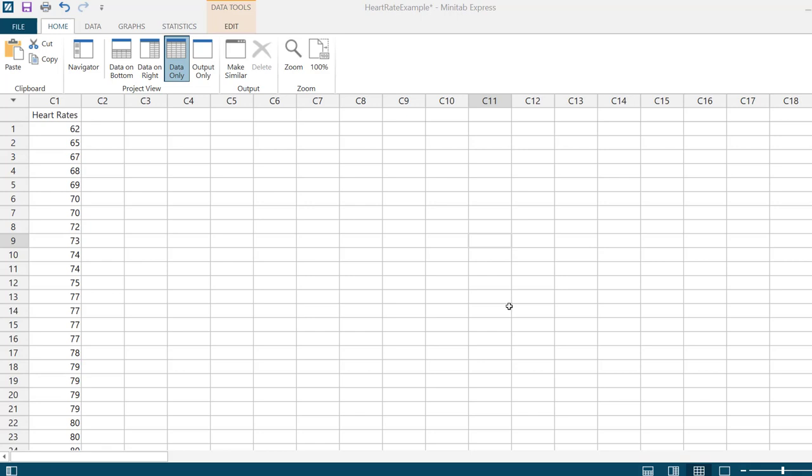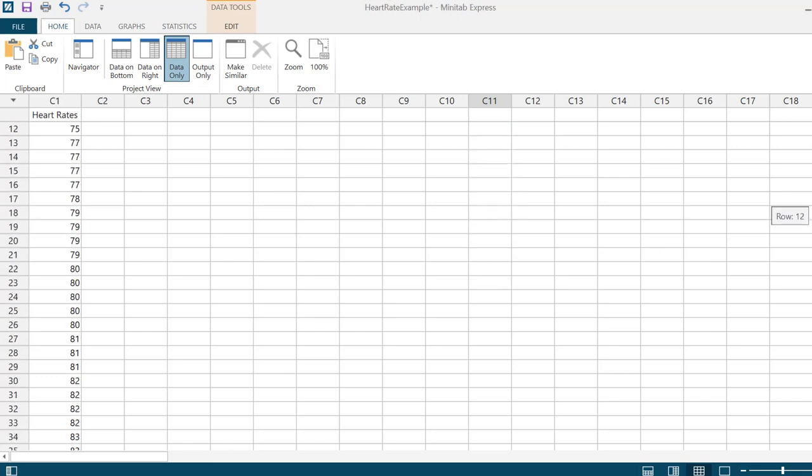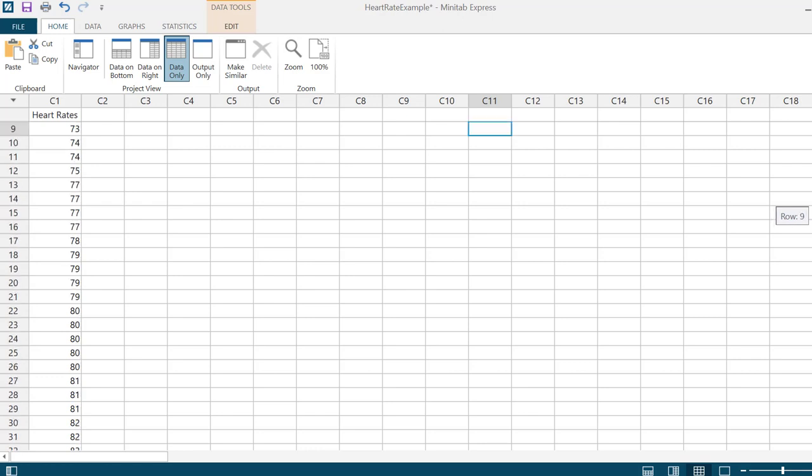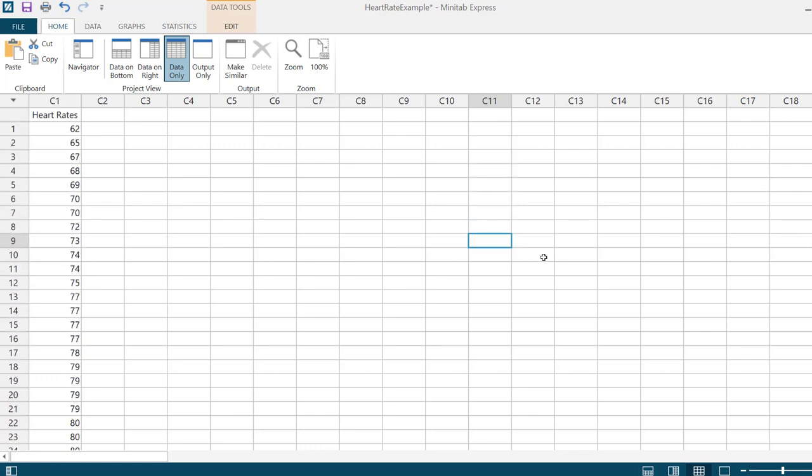Looking at what values the data takes on, just scrolling through my column of data, it appears that a good choice for the stems would be the tens place and the leaves to be the units place. It's helpful if the data is put in order if you wanted to do this by hand.